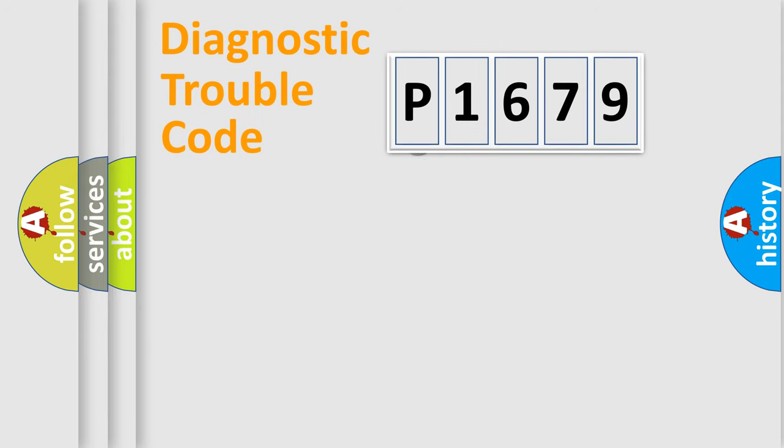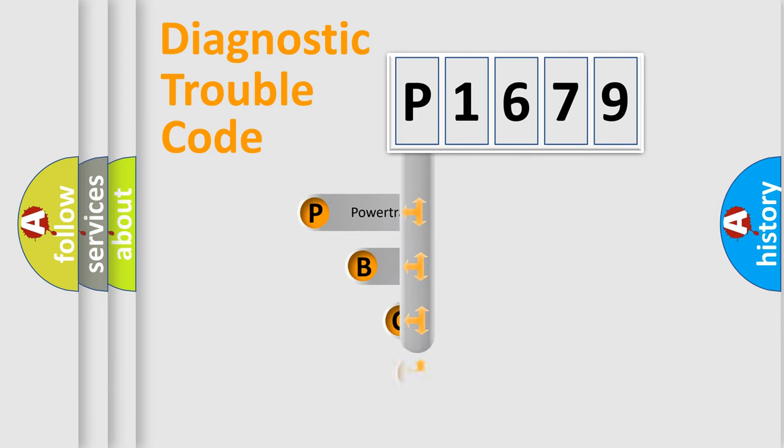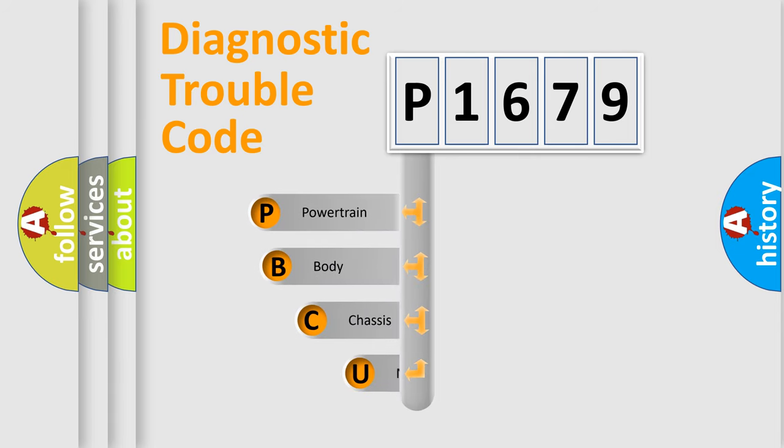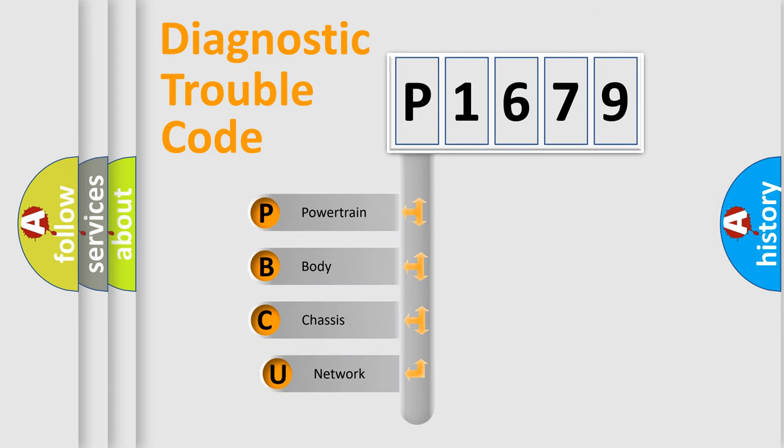First, let's look at the history of diagnostic fault code composition according to the OBD2 protocol, which is unified for all automakers since 2000.